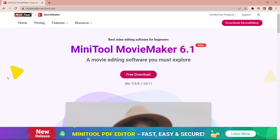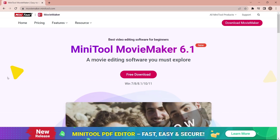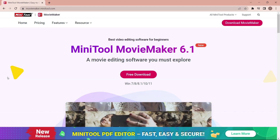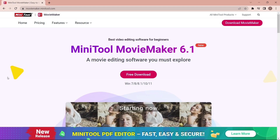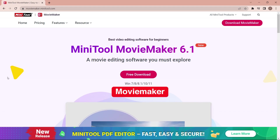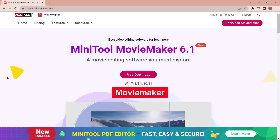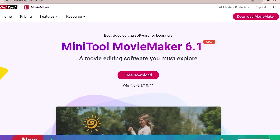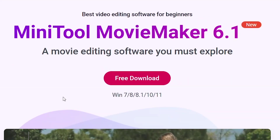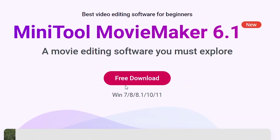First, you have to download it from the internet. You can visit moviemaker.minitool.com and click on the free download. It's free for Windows 7, 8, 8.1, 10, and also 11.